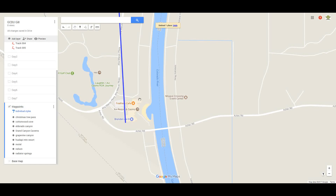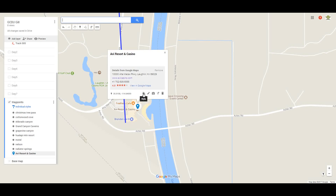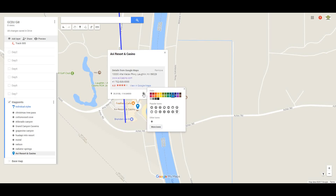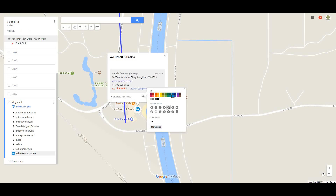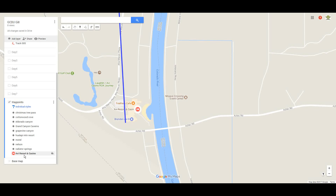Now that we're highlighted over here, I'm going to take this waypoint — 'Avi Resort and Casino' — and I'm going to say 'Add to Map.' When I add it to the map, I like a particular style, so I'm going to have it added as a motel bed icon, and I like my motels to be red. Notice over here it's added the waypoint and its symbol.